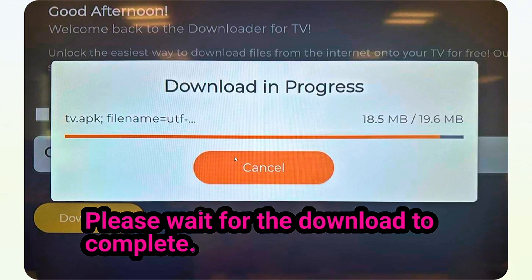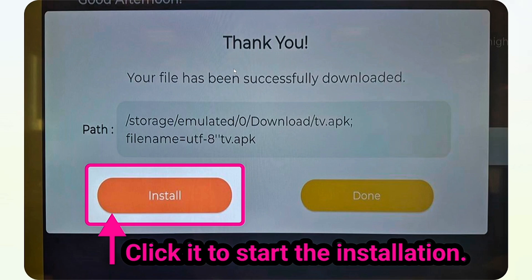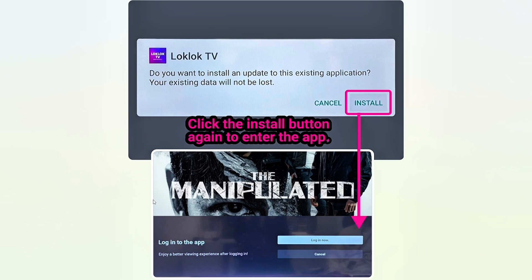Now after the download is complete, an install button will appear. What you're going to do is click it to start the installation. Click the install button, and step number five is to click the install button again to enter the application.